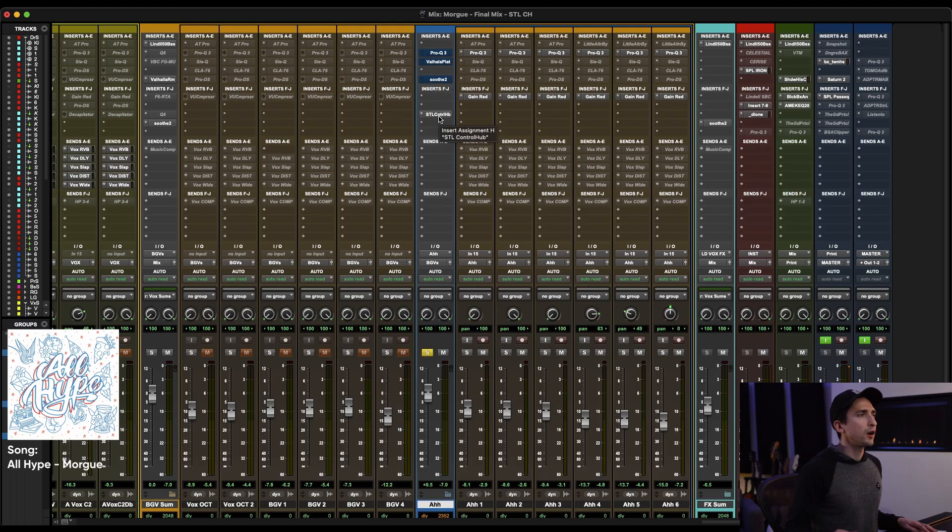Hey, Justin Abel here with STL Tones. In this video, I want to take you through the new update to Control Hub. There's new reverbs, there's changes to the drive section, there's a bunch of new things. So let's go ahead and get into it.